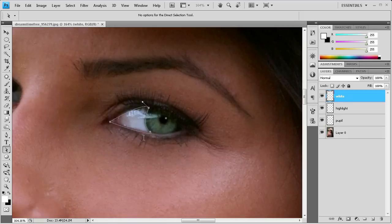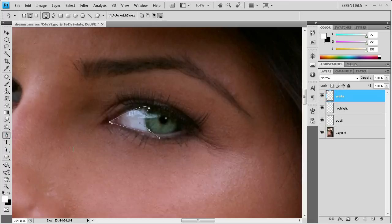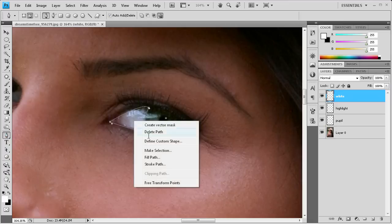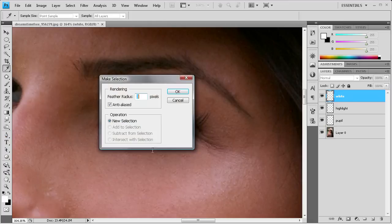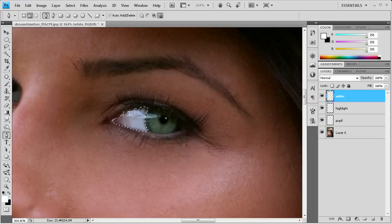So now we have a pretty good path of the white here. So what we're going to do is we're going to take our pen tool again. And then we're going to right click in the middle and go to make selection. And again we're going to put it at 3 for the feathering.